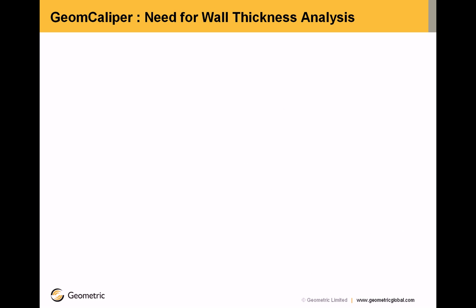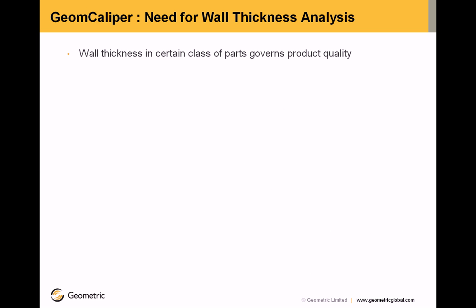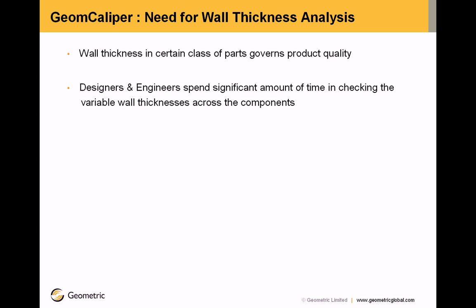We'll begin with the need for wall thickness analysis. We all know that wall thicknesses in certain class of parts governs the product quality. The designers and engineers spend significant amount of time checking the variable wall thicknesses across the components.